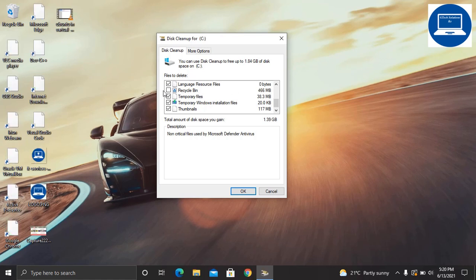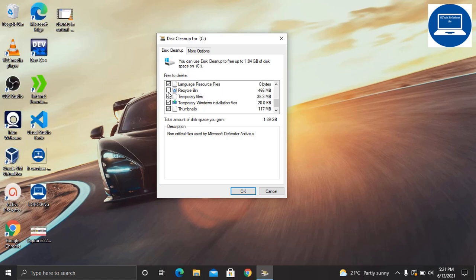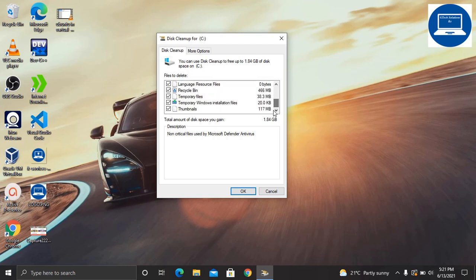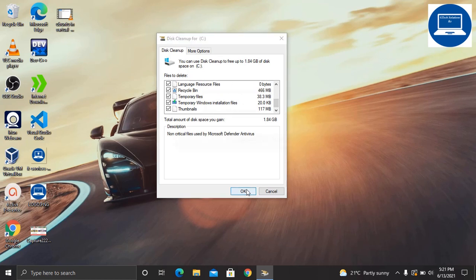Also, you realize that recycle bin has 66 MB of data, so you have to delete that as well. Then you can click continue and this will ask you if you are sure you want to permanently delete these files. Just click delete.